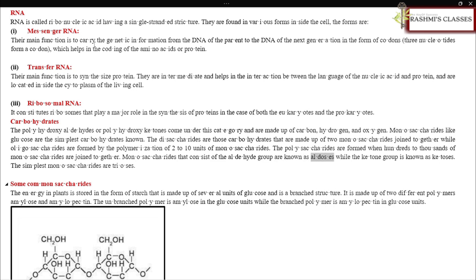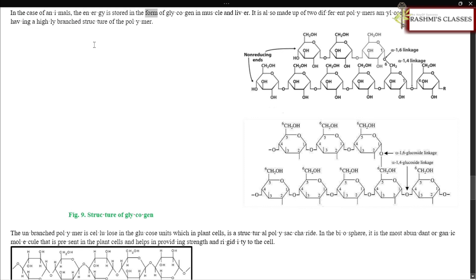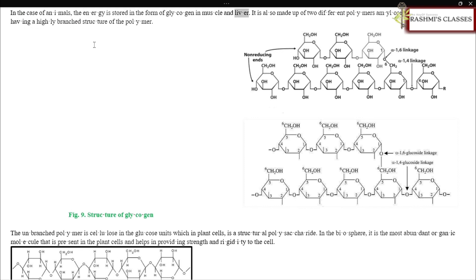Monosaccharides containing an aldehyde group are known as aldoses, while those with a ketone group are known as ketoses. The simplest monosaccharides are trioses. In plants, energy is stored as starch, a branched structure made up of glucose units and composed of two polymers: amylose (unbranched) and amylopectin (branched). In animals, energy is stored as glycogen in muscle and liver, also made up of amylose and amylopectin with a highly branched structure.